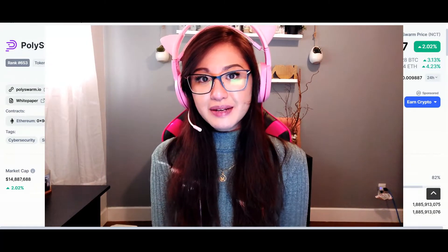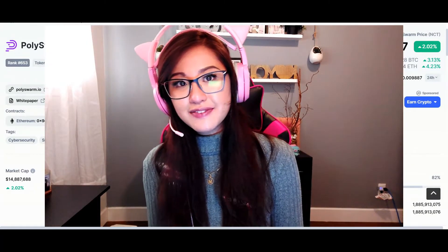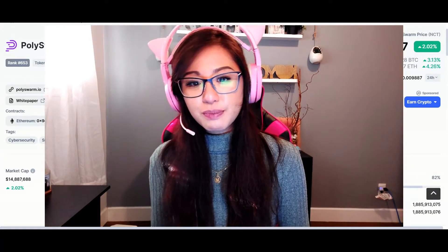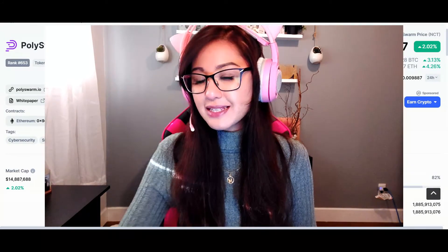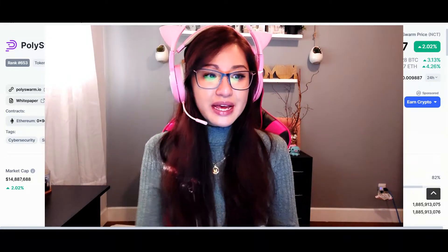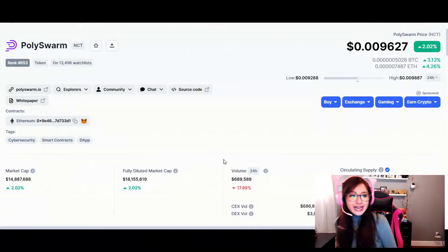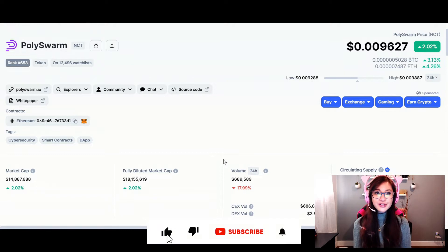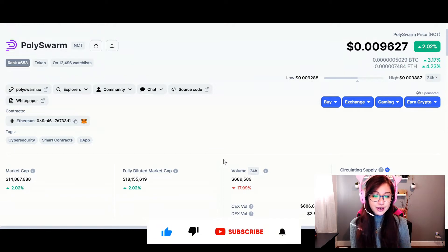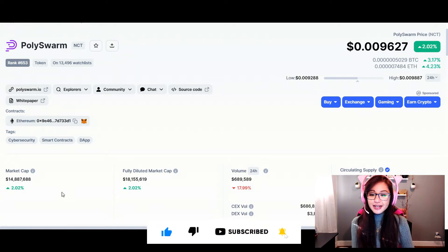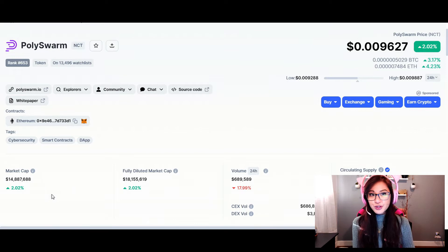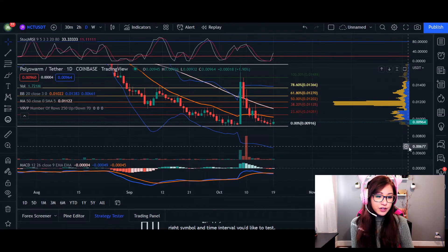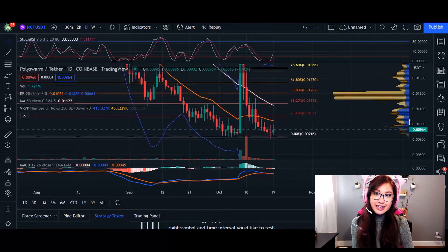Hey, what is up everyone, welcome back. In today's video I'm going to go over PolySwarm as a special request. We are trading at 0.009627, 24-hour volume is down 17.99% in market cap, and we are up two percent. I'm going to go over the daily chart and then the immediate short-term four-hour chart.